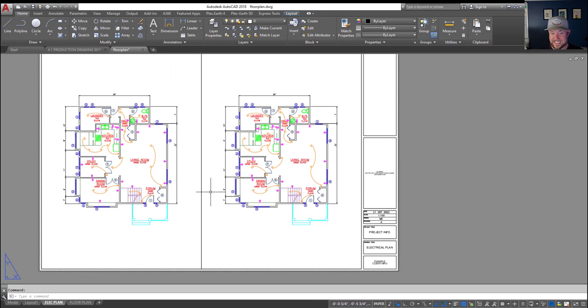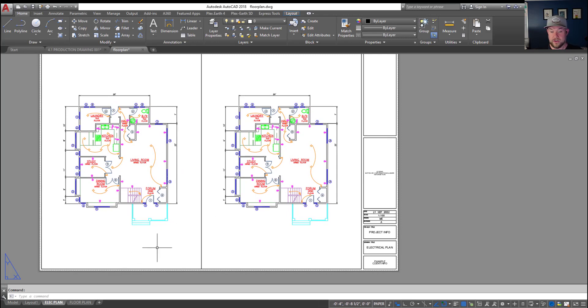So you can see here it automatically brought in my dual viewport view for my electrical plan similar to how I had it set up in the old one.